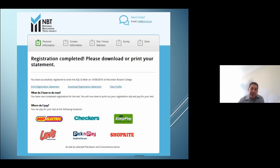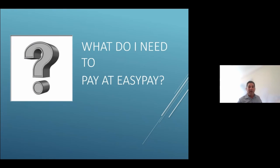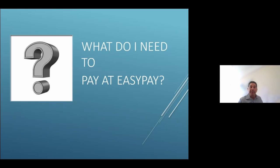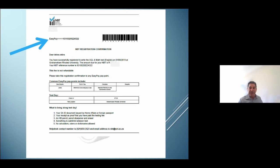You will need your registration statement in order to make payment. All payments are made through the EasyPay portal or at outlets that allow EasyPay payments, including Checkers, Spar and so on. What you will require is your NBT reference number — the 93100 number — which is linked to all of your payments through the EasyPay portal or at convenience stores and supermarkets.